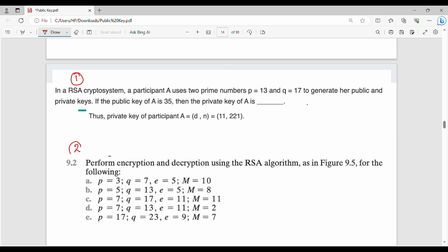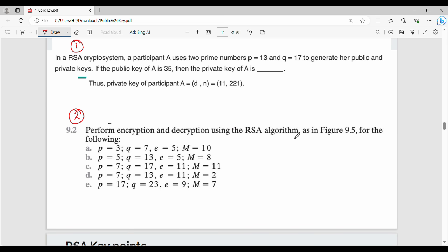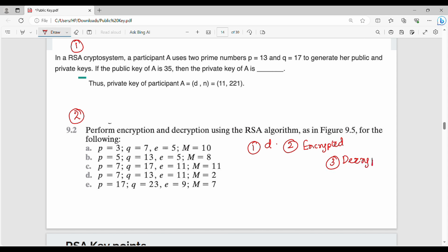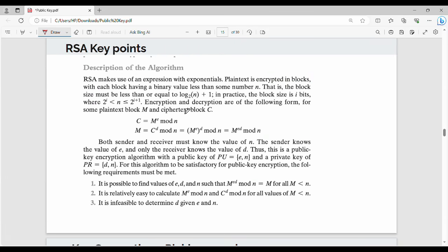The second question is a textbook back-question and a semester exam question: Perform encryption and decryption using the RSA algorithm for the following — given P, Q, and additionally E. So, given E and a message, the first step is to find the encrypted value — that is the ciphertext. Then the last step is the decryption. Check the value of P, Q, and random values of E. Use the RSA key points as reference from the notes.